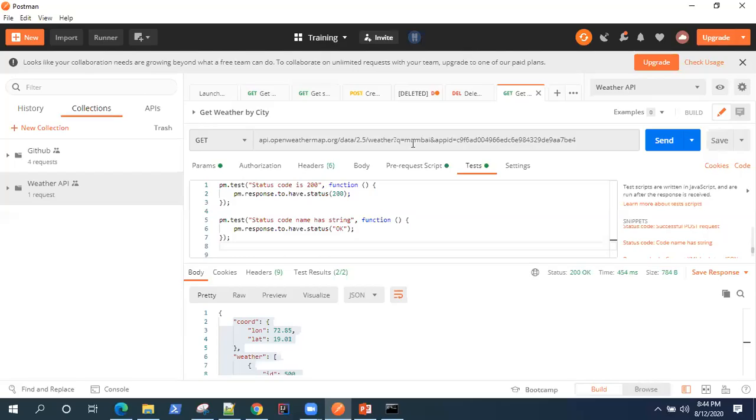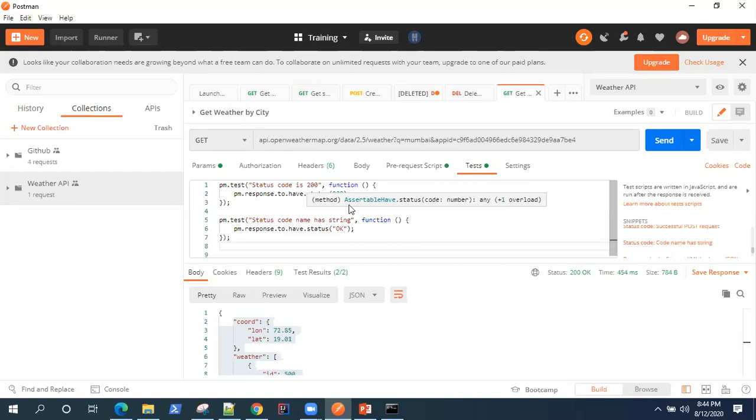Hey guys, welcome back. Today we are going to look at how we can integrate our Postman API requests with a CI CD tool like Jenkins.